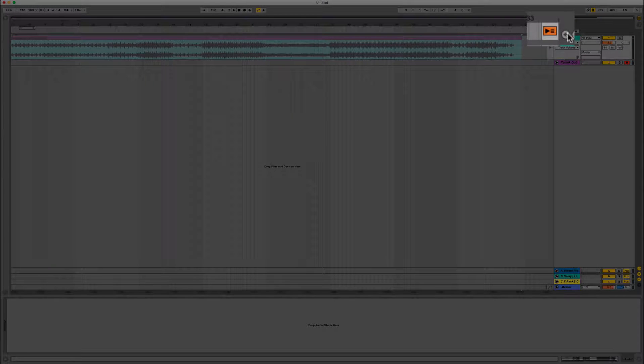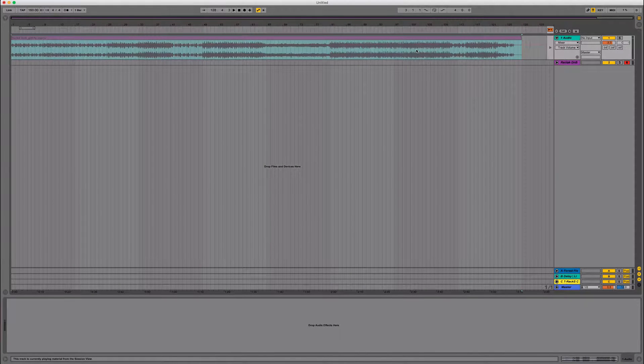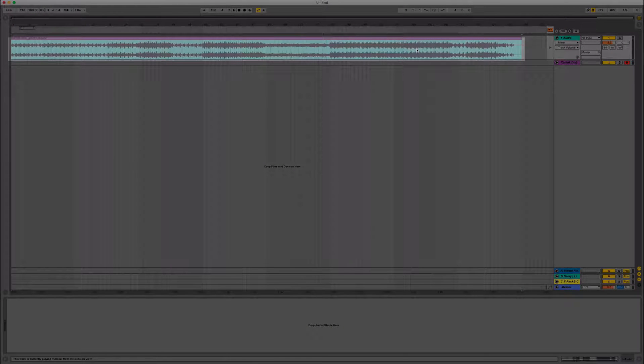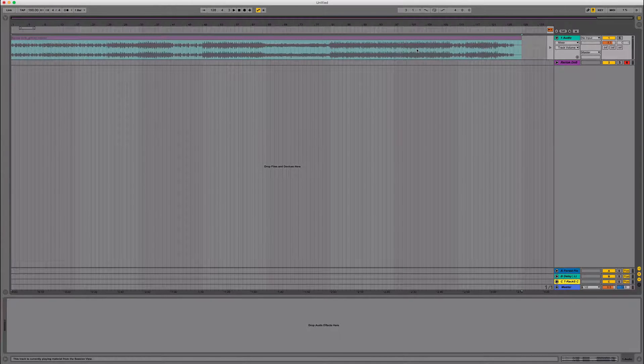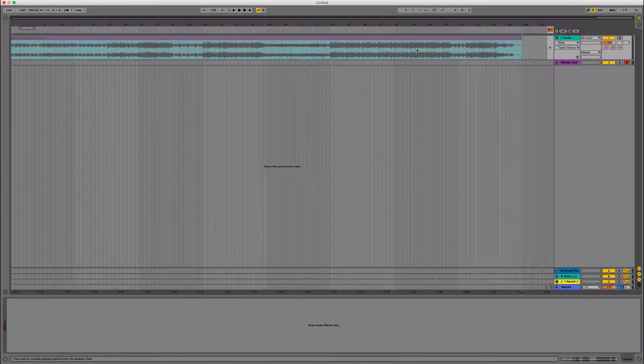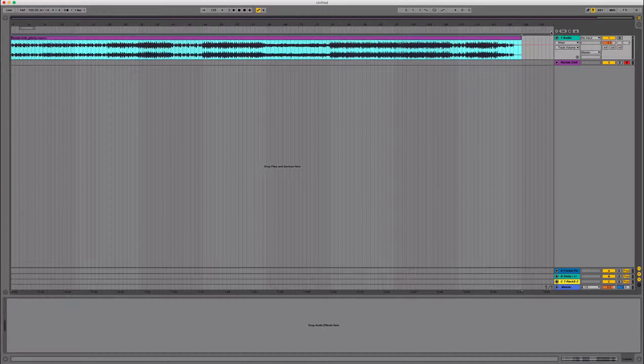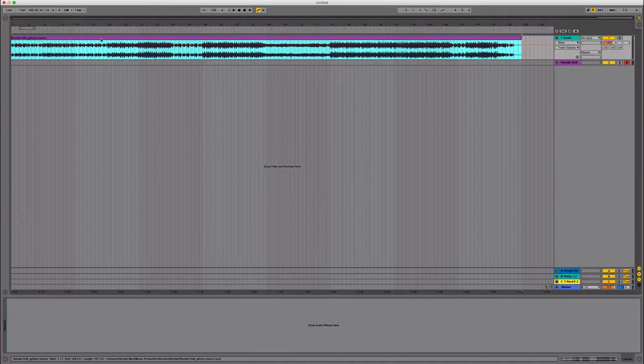And then let's go hit the back to arrangement button. If you'll notice, it's faded out right here. So the reason that is, is because session view will override arrangement view. And we were working in session view just a second ago. So now let's click back to arrangement, which will now bring everything in the focus.